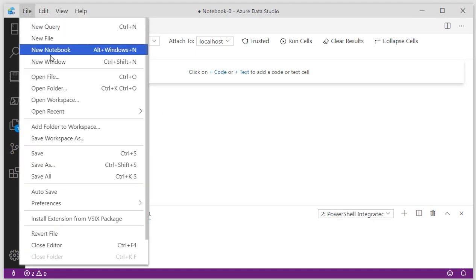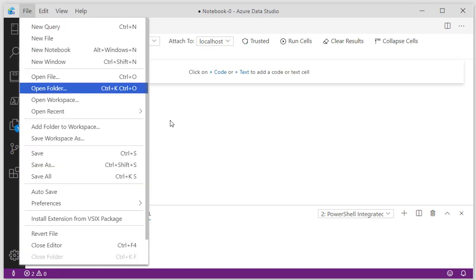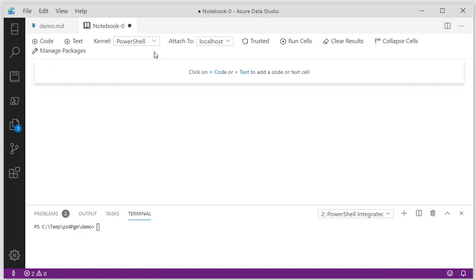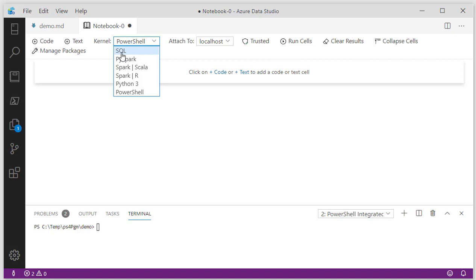Let's take a look at how this notebook is set up. Simple. You click File, New Notebook. When it comes up, it defaults to SQL, so you can use this as an interactive SQL component. You can choose one of these other languages. Here, I'm going to choose PowerShell.